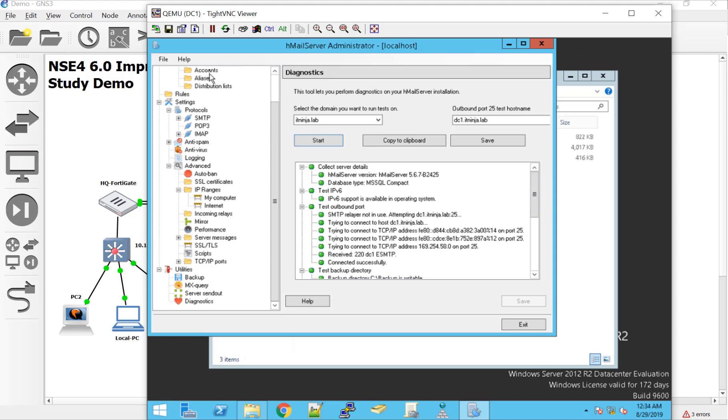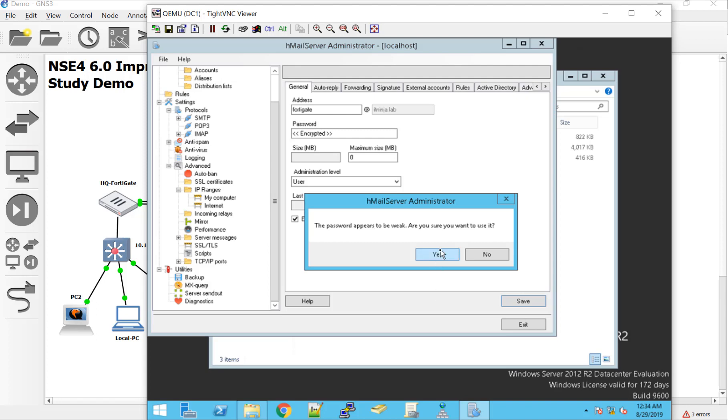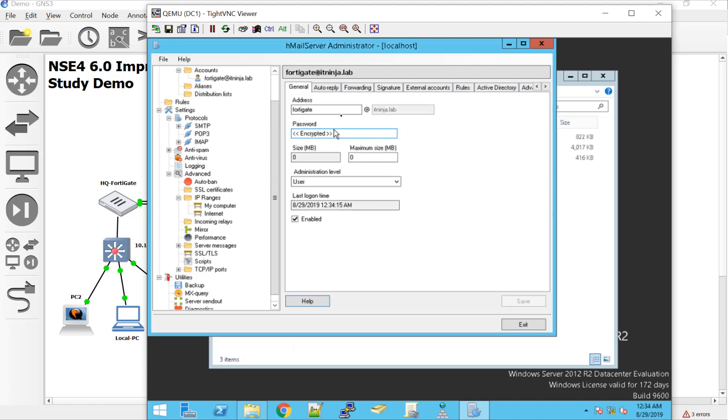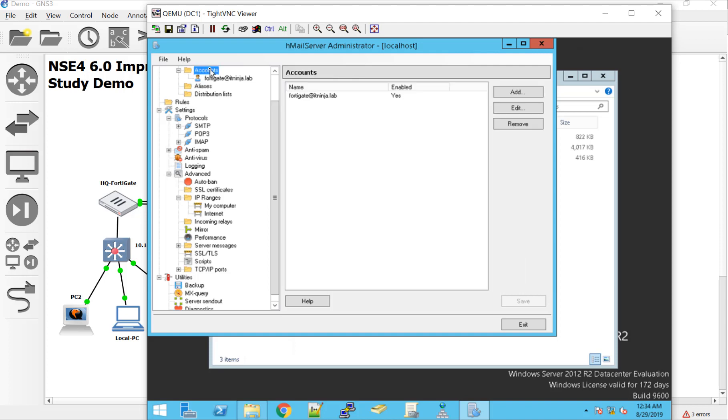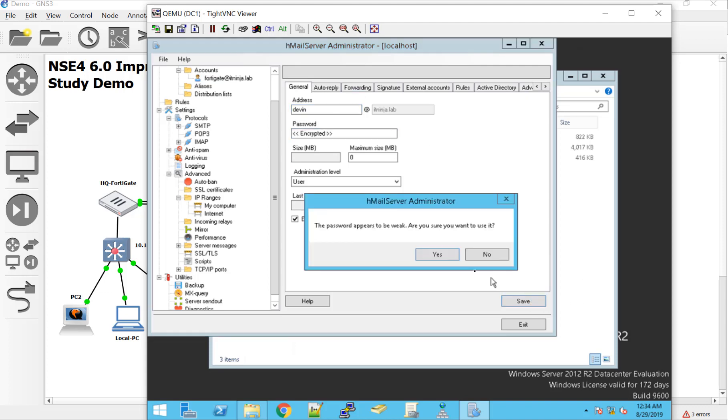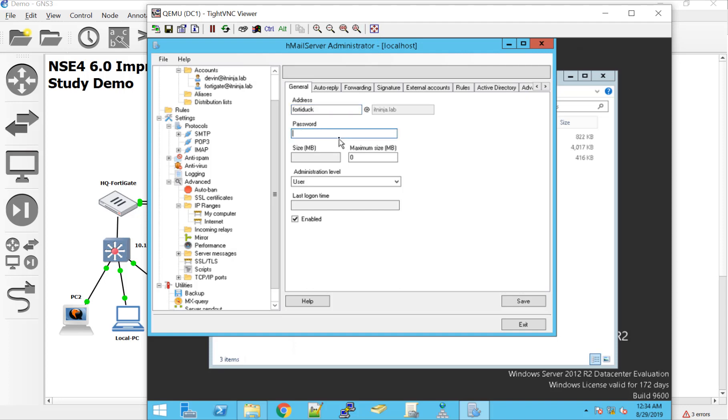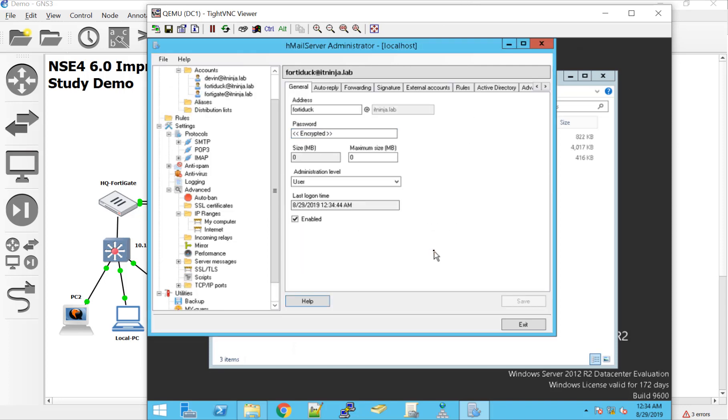Very last thing we need to do is make some accounts. So we'll make one for the FortiGate. So here we go. FortiGate. We'll put a super secret password. We'll hit save. Yes, I know it's weak. It's a lab environment. Let's go ahead and make another new one for me, Devin. Super secret password. We'll hit save. Is it weak? Yes, I am. And then Mr. Duck. So we'll say FortiDuck. Password, password. We'll hit save. Yes, I know you're weak. We're in a lab environment. It should be OK. That should be it.